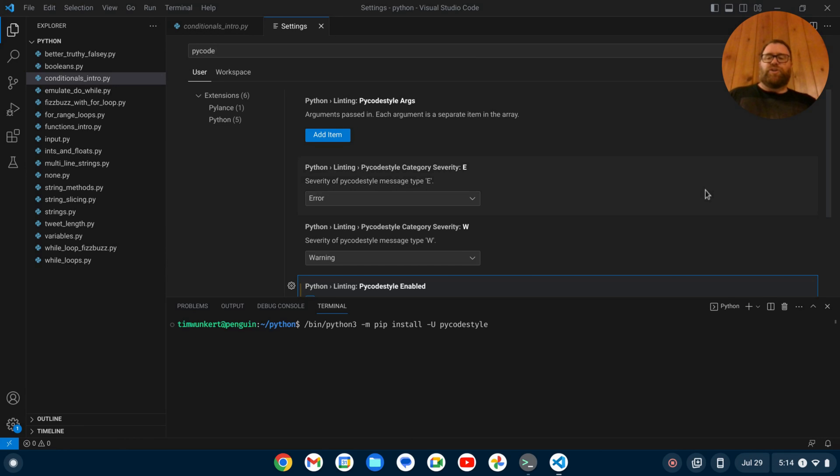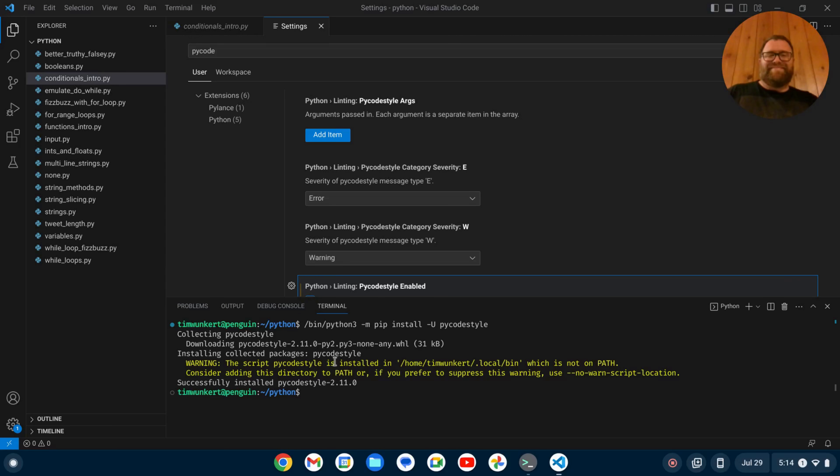It should be noted that you do need to have pip installed here, because it's going to run those commands. And if you do have pip installed, it should successfully install, which it has.